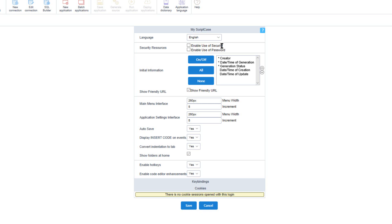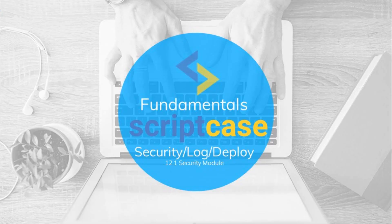Returning to My Scriptcase, notice that below 'enable use of security' there is also the option 'enable use of password'. This restriction is for the applications themselves — enabling it allows you to add a password to individual applications, configurable on a per-application basis. For instance, if you have an application you only want specific users to access, you can define a hard-coded password for that application. Thank you for watching this part of the Scriptcase fundamentals training — I hope to see you again soon in the next class.